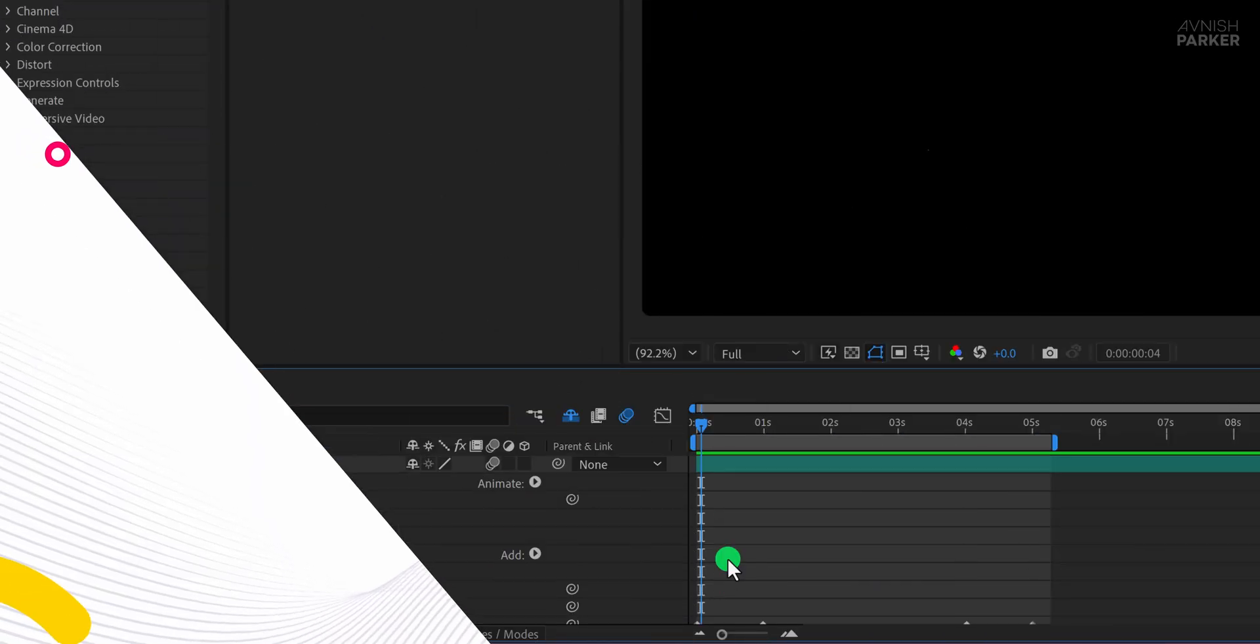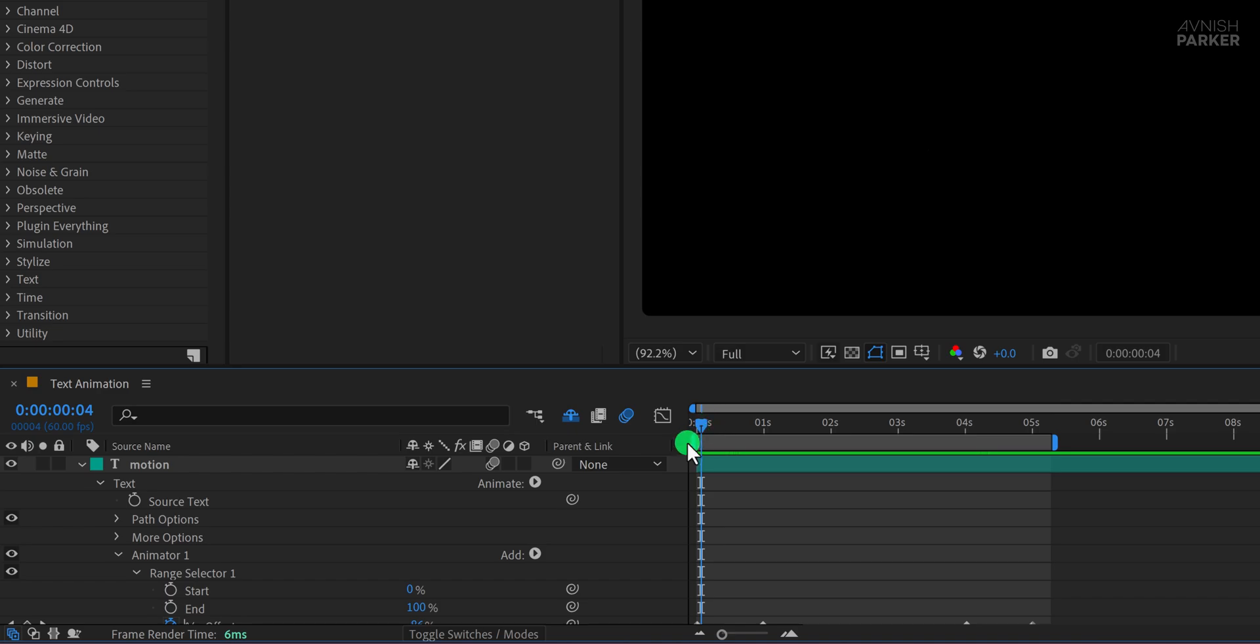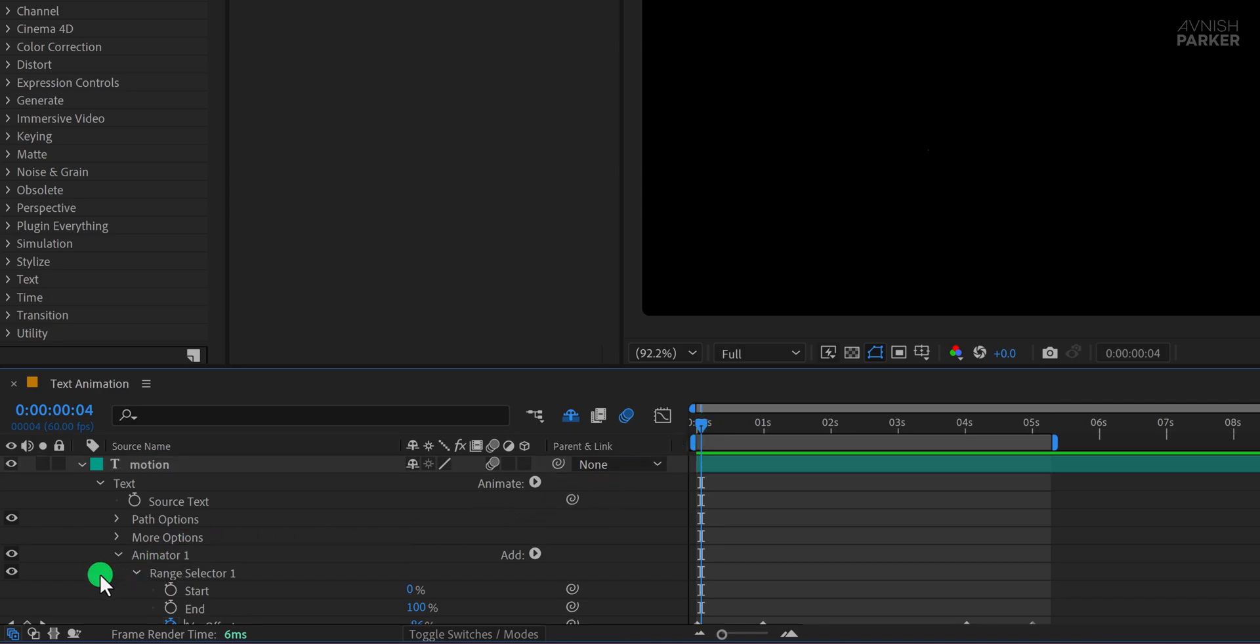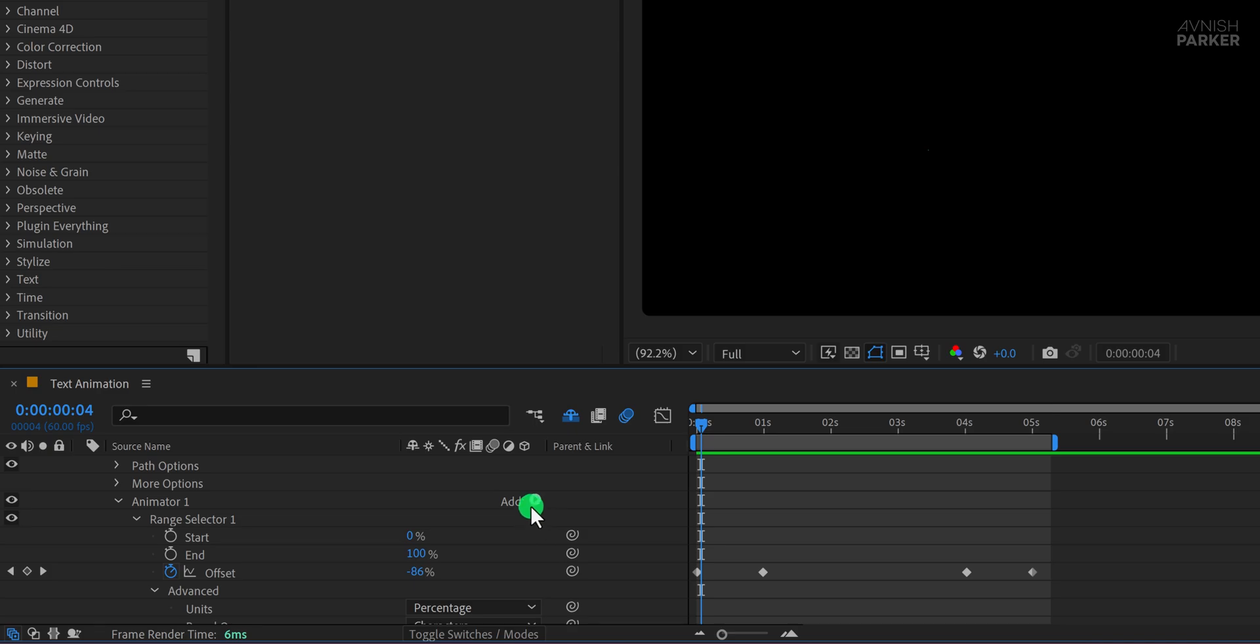You now have a smooth text animation with both in-and-out transitions. Great, let's quickly move on to the second animation. To keep things efficient, I'm keeping the previous text animation in place so we don't have to redo the same steps.